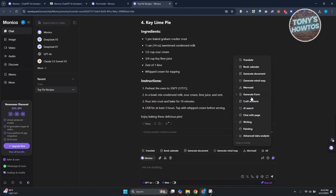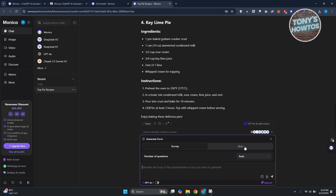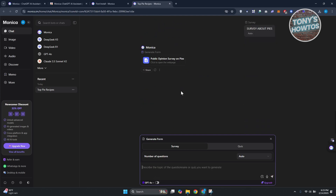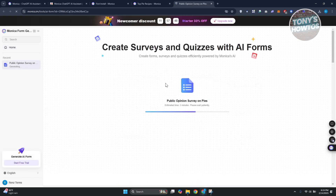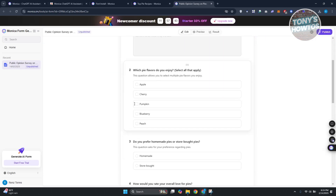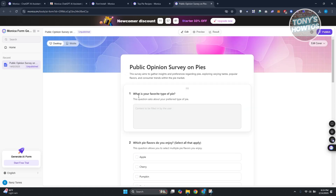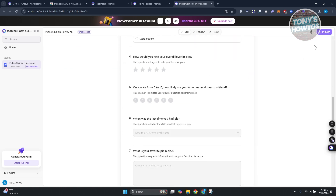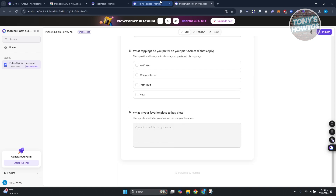For example, using 'Generate Form,' you can create a survey or quiz and set the number of questions. I'll say 'Survey about pies' and send it. It will start creating the form — click on it to view the public form. It may take a while to generate. Once done, you can click 'Publish' in the top right to publish it.